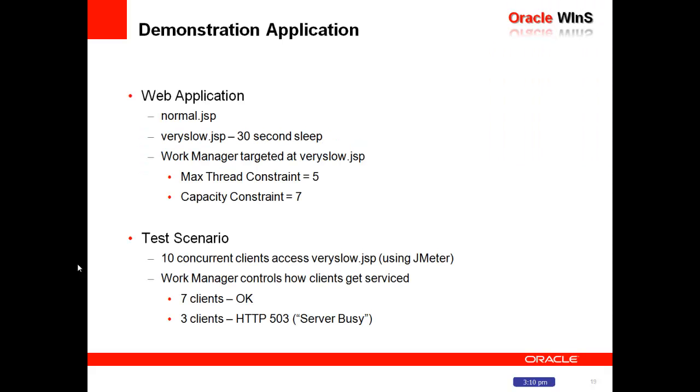We're going to cover today a demo application that has two simple JSPs. Normal.JSP, which is a very fast-returning JSP, has no real logic in it. And a very slow.JSP that has a 30-second sleep time that we'll use to indicate a very slow-running process or perhaps a back-end resource that is resource-constrained.